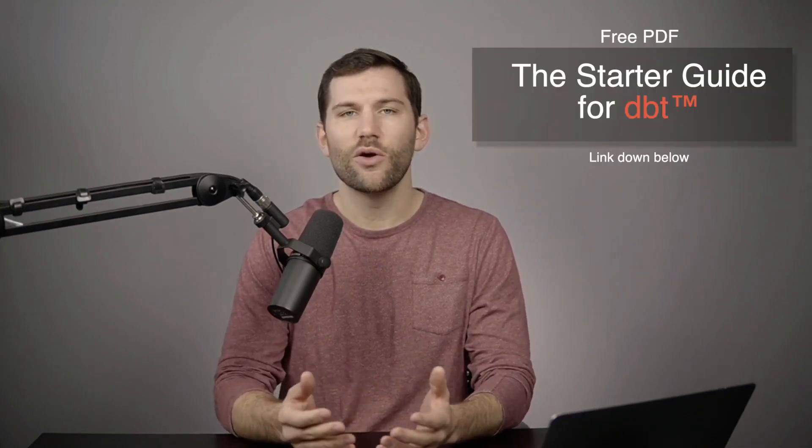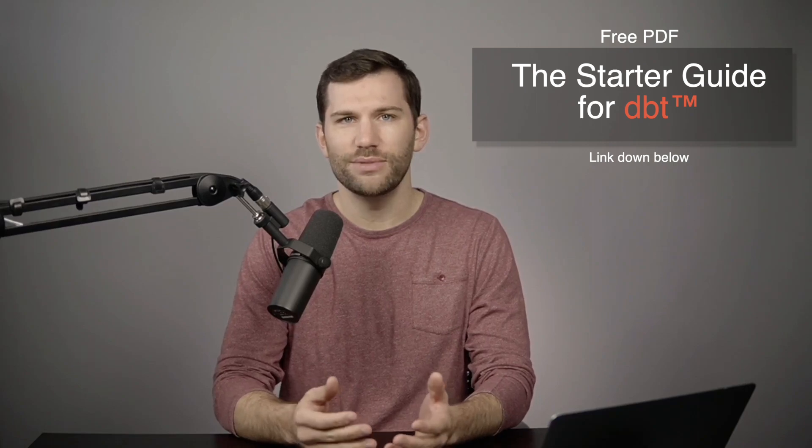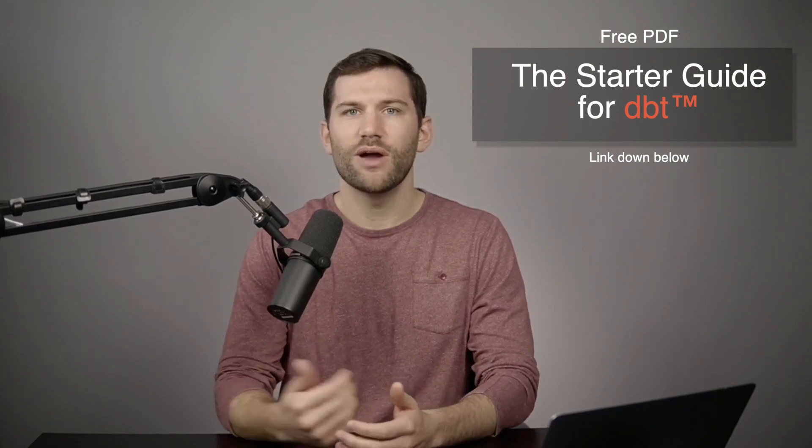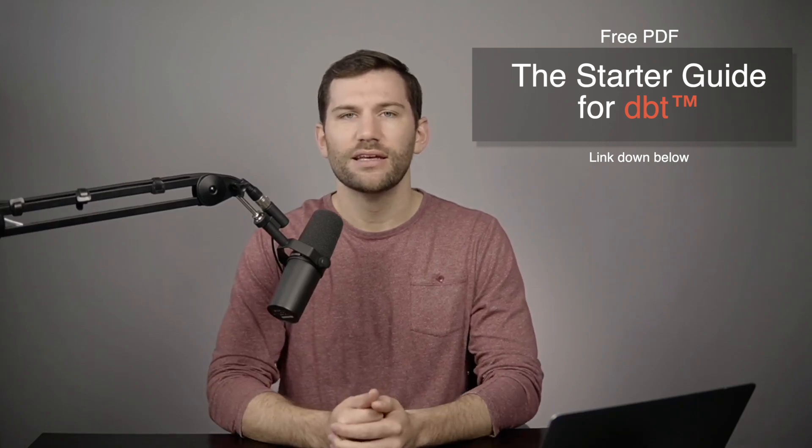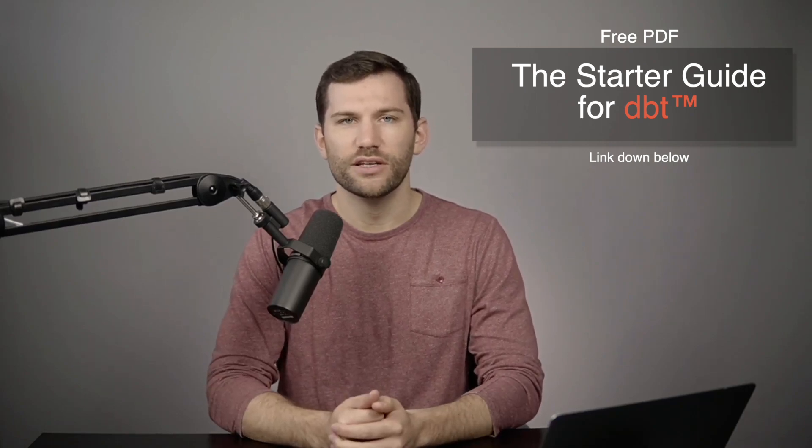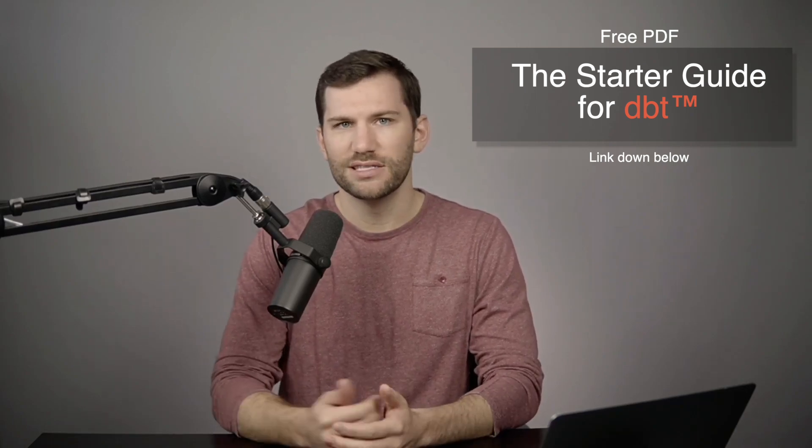Also, if you're new to dbt or just looking for a few other tips to get started, I put together a free PDF that I've called the starter guide for dbt and you can grab a copy of the link down below in the description or as the first comment. So with that said, let's now dive in.